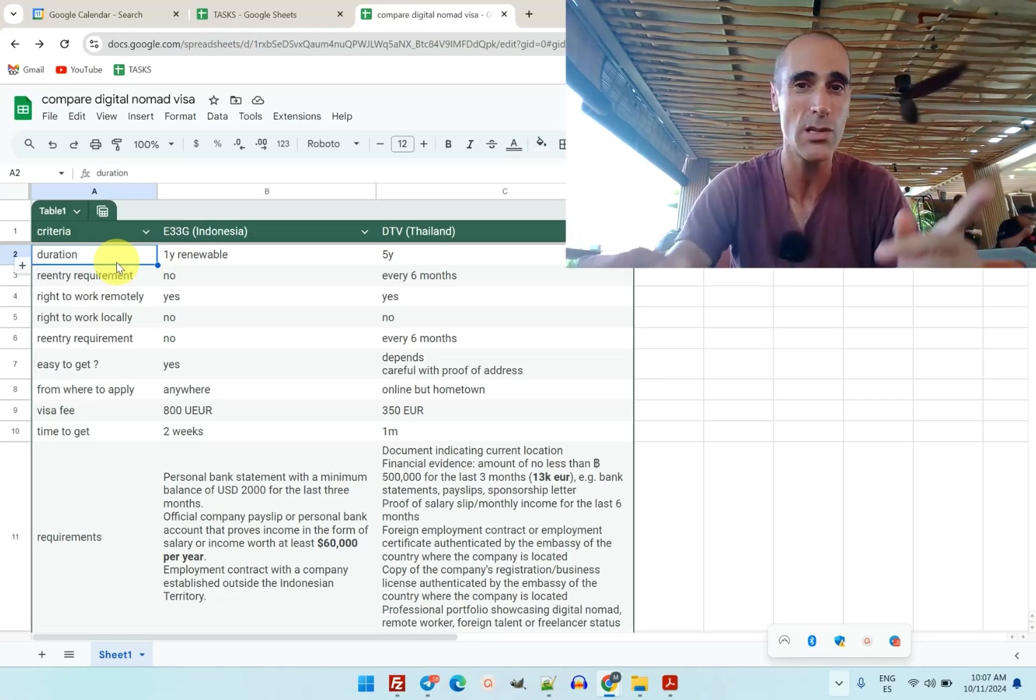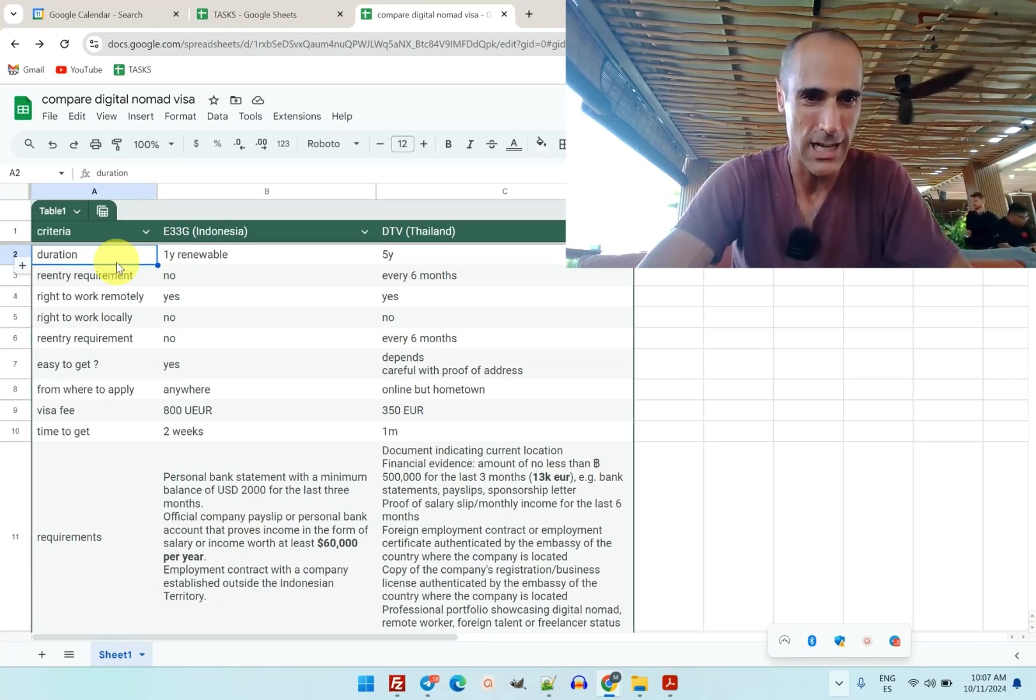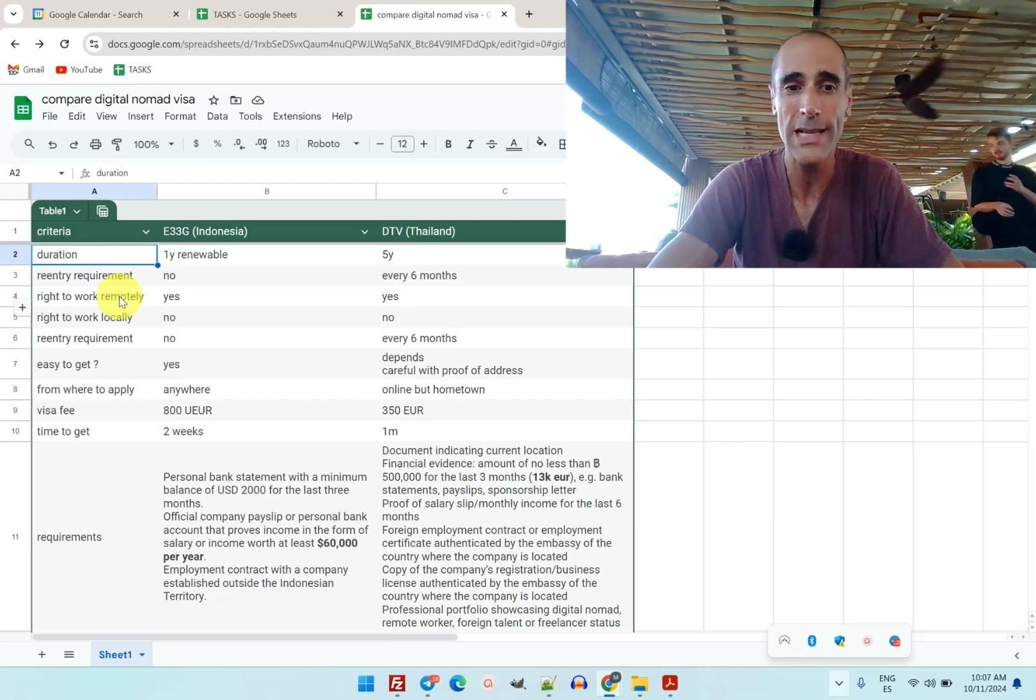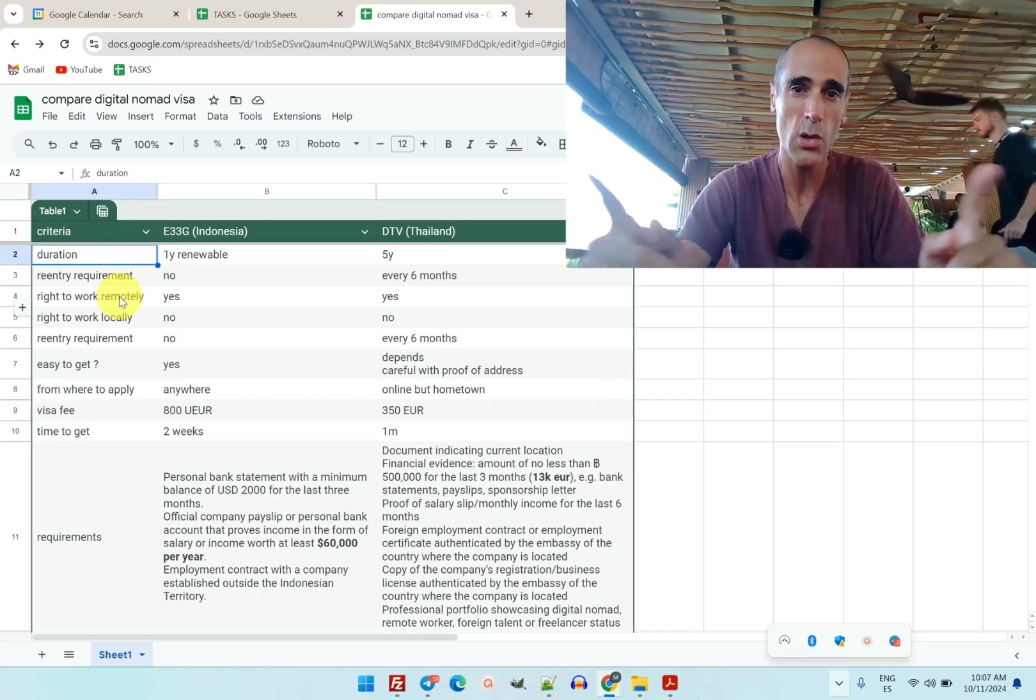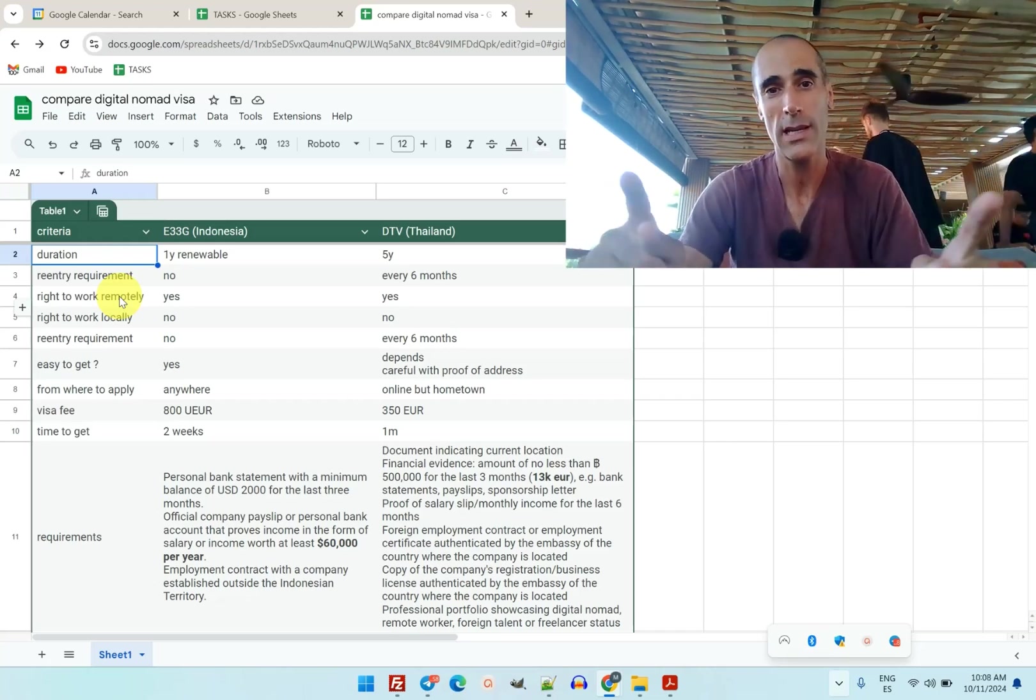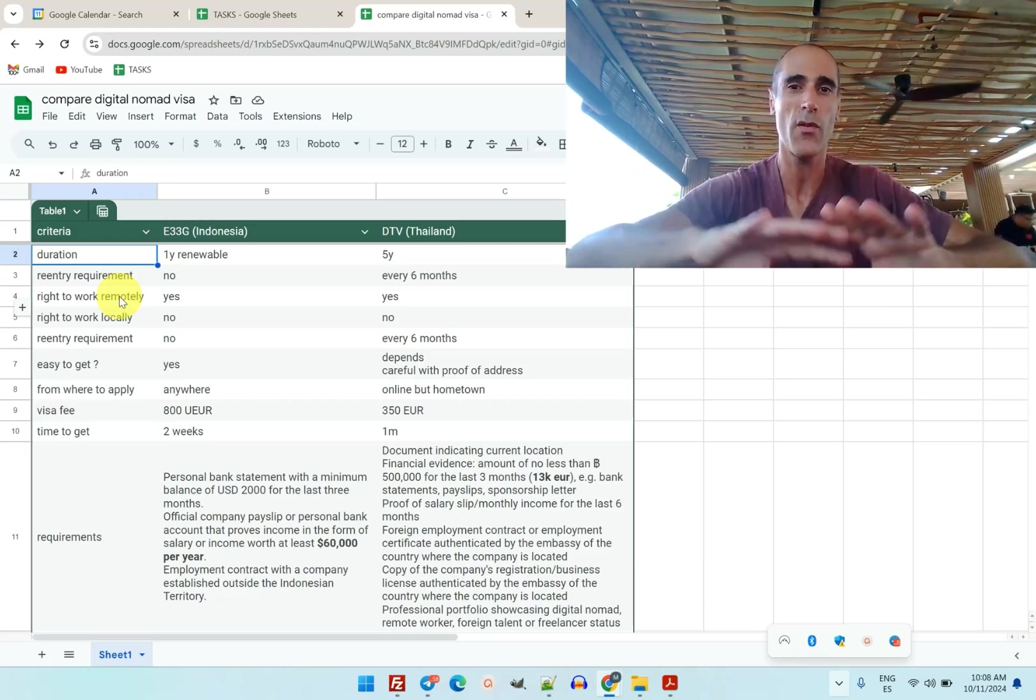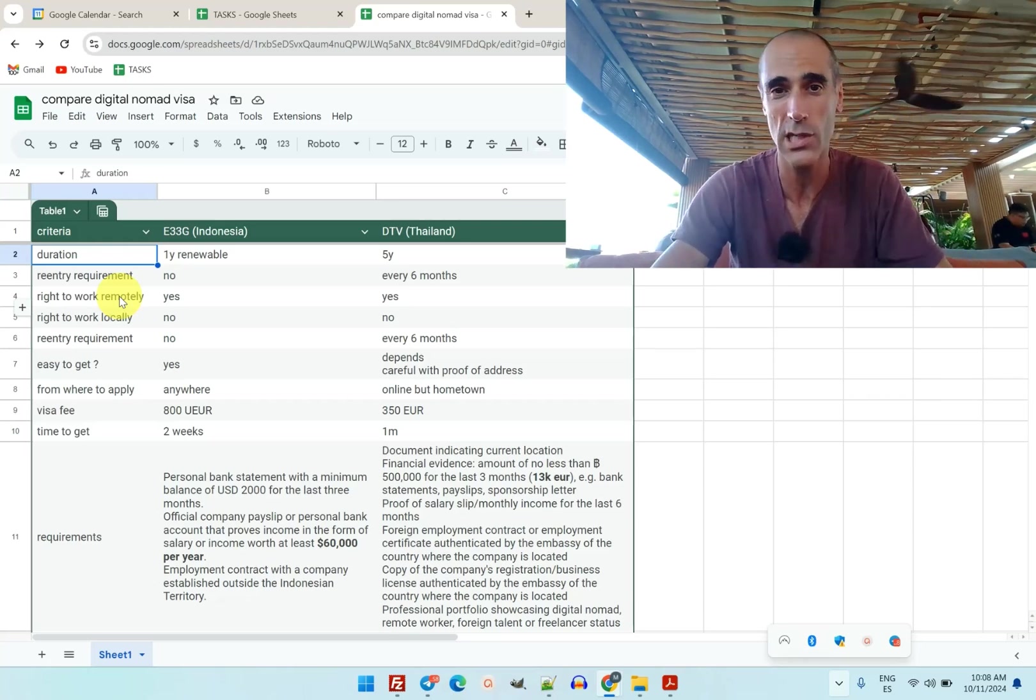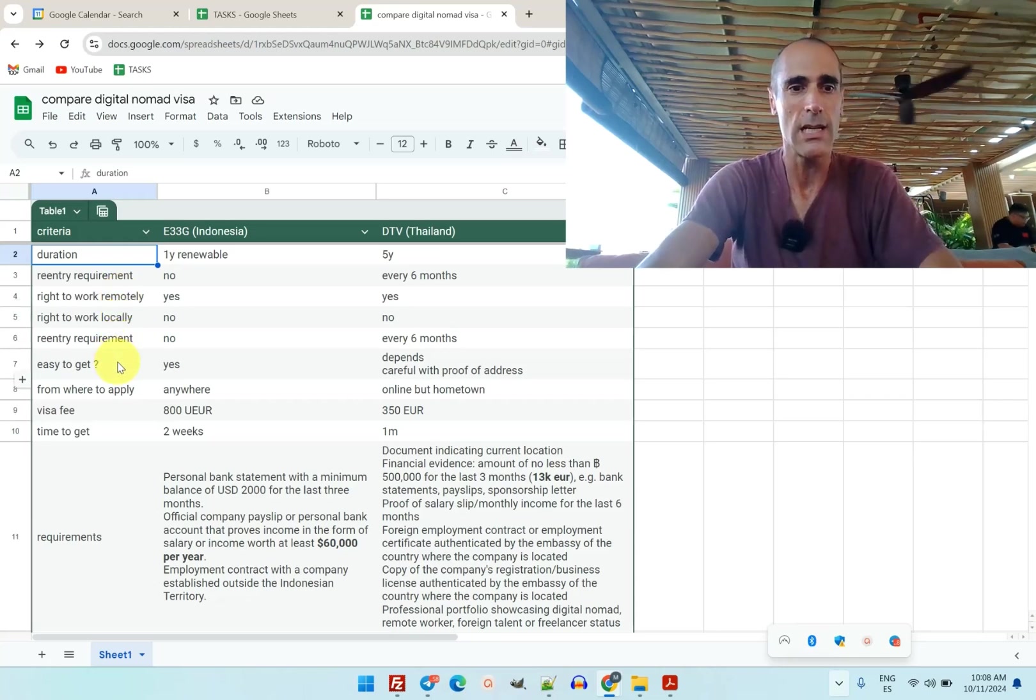Next, do you have the right to work remotely? Yes, in both cases you can work remotely. You cannot work locally - you cannot work in Indonesia, you cannot work in Thailand. So you cannot work in the country, but you can work for any company abroad. That's perfect for all digital nomads who work remotely.